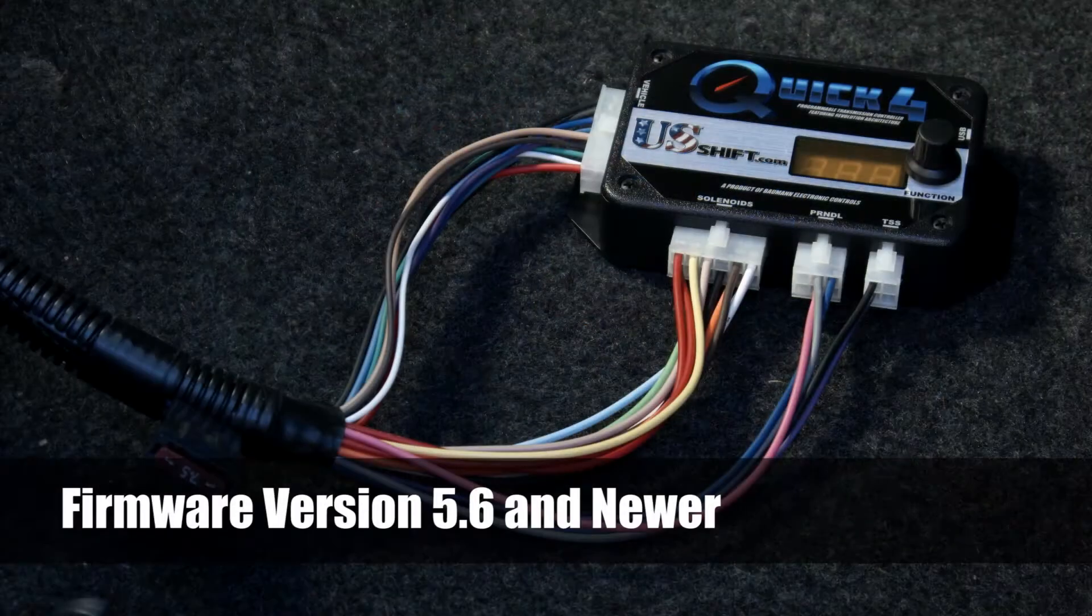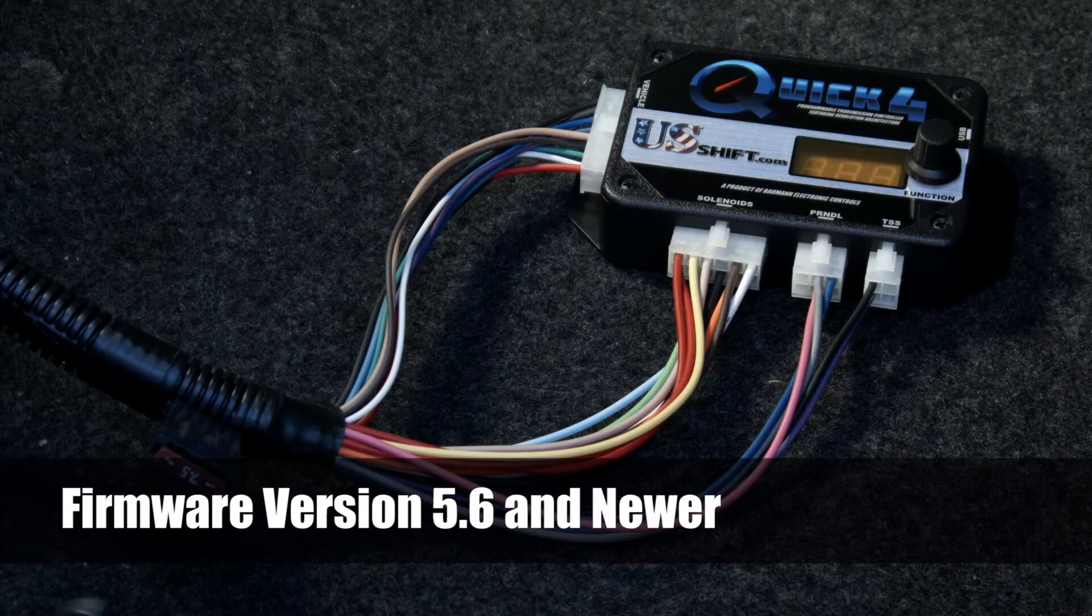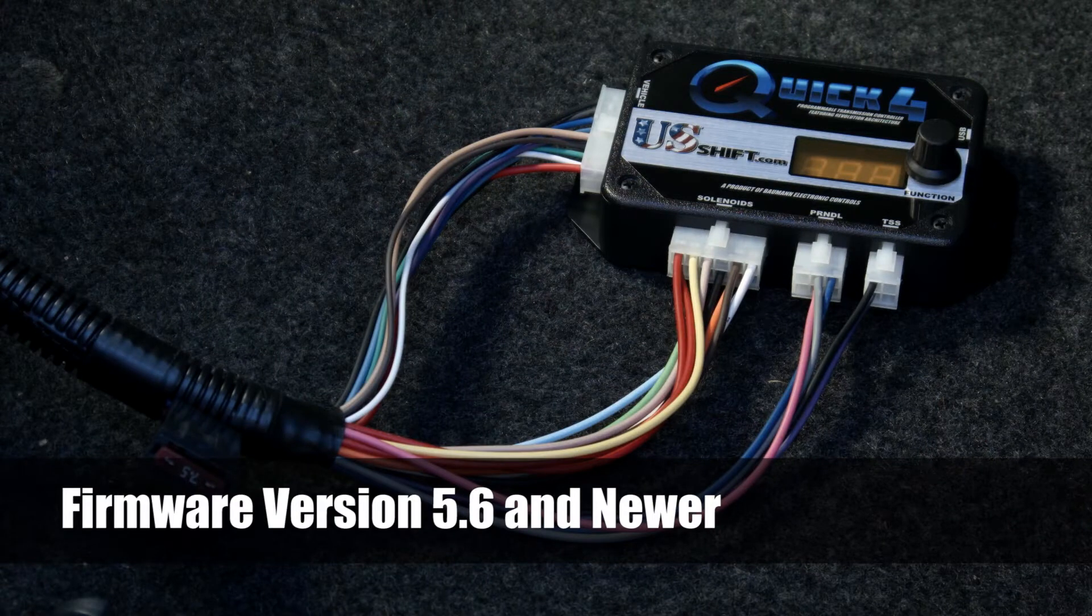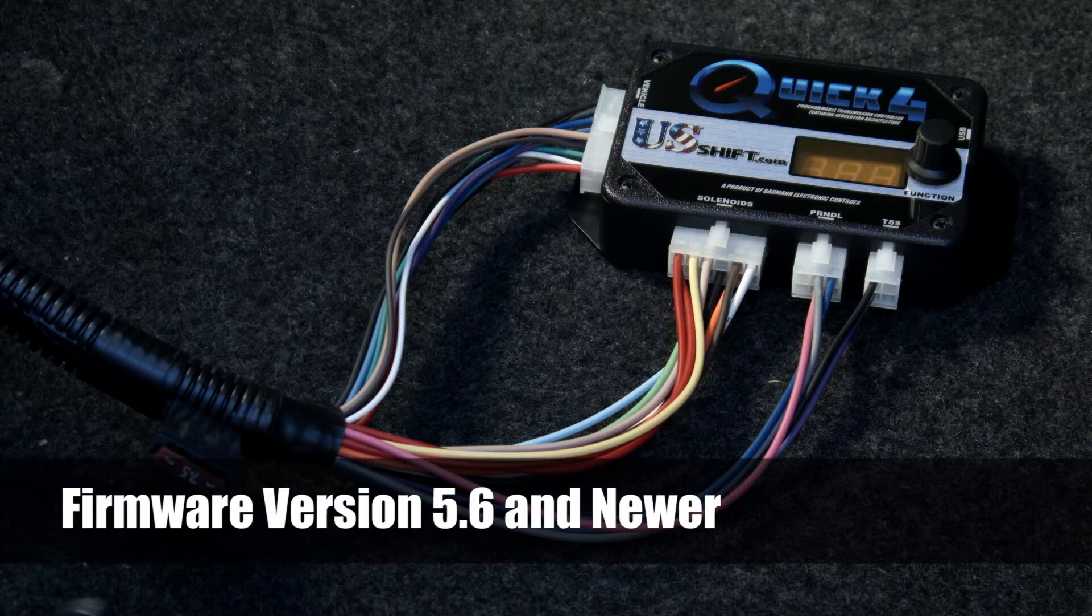This procedure is for firmware version 5.6 and up. If your controller has older firmware, watch our previous video linked in the description below.